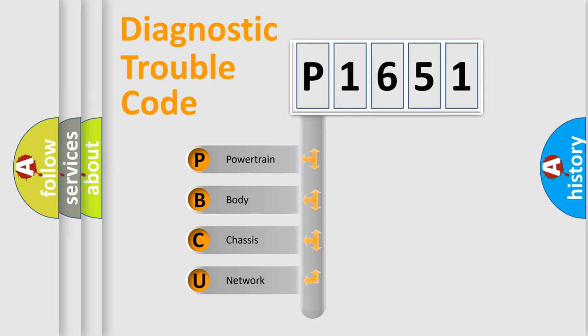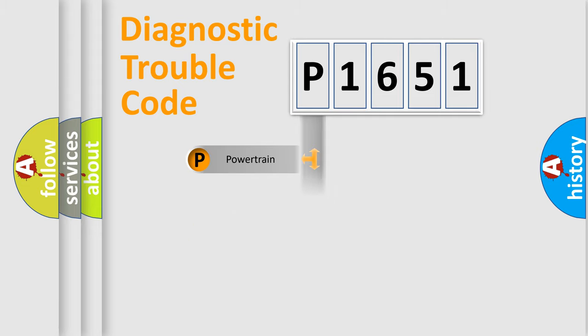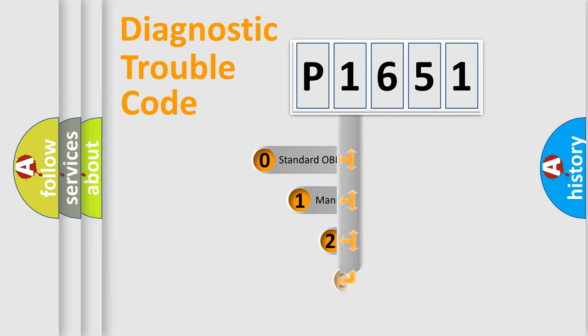We divide the electric system of the automobile into four basic units: Powertrain, Body, Chassis, and Network. This distribution is defined in the first character code.